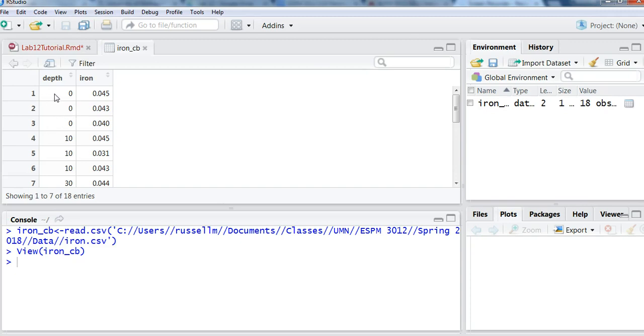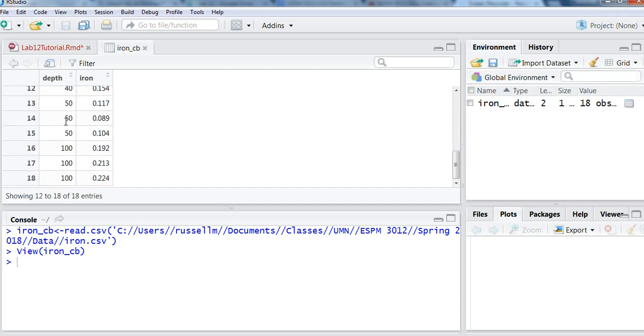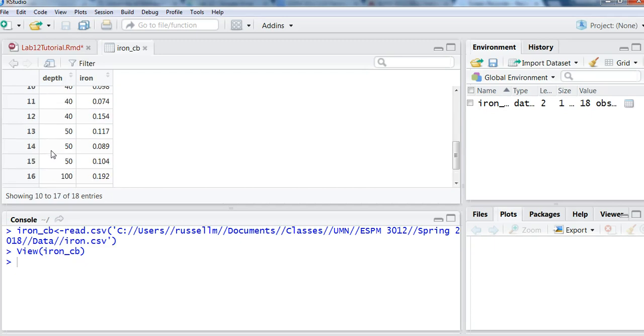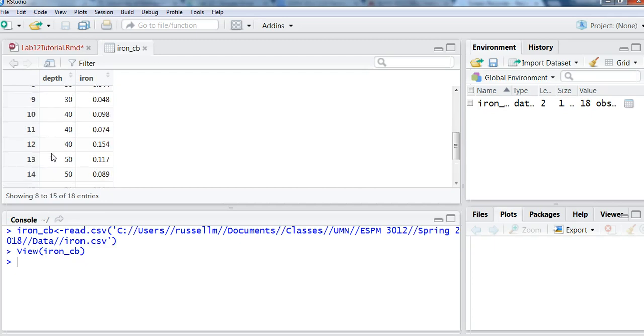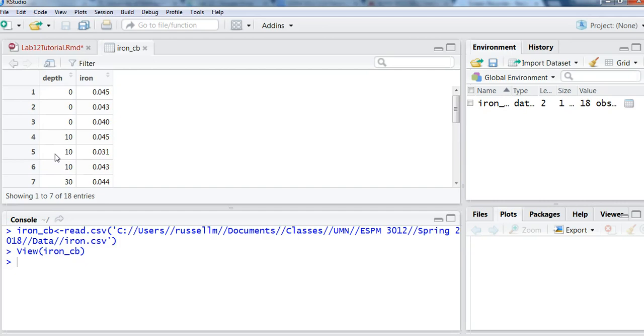You'll see we have different depths. These range from zero, basically at the surface of the water, all the way down to 100. So we've sampled iron levels between zero, the water surface, all the way down to 100 feet. And we've also sampled at 50 feet, 40 feet, 30 feet, and 10 feet. And then we have the iron levels here in the rightmost column, and these levels are in milligrams per liter.